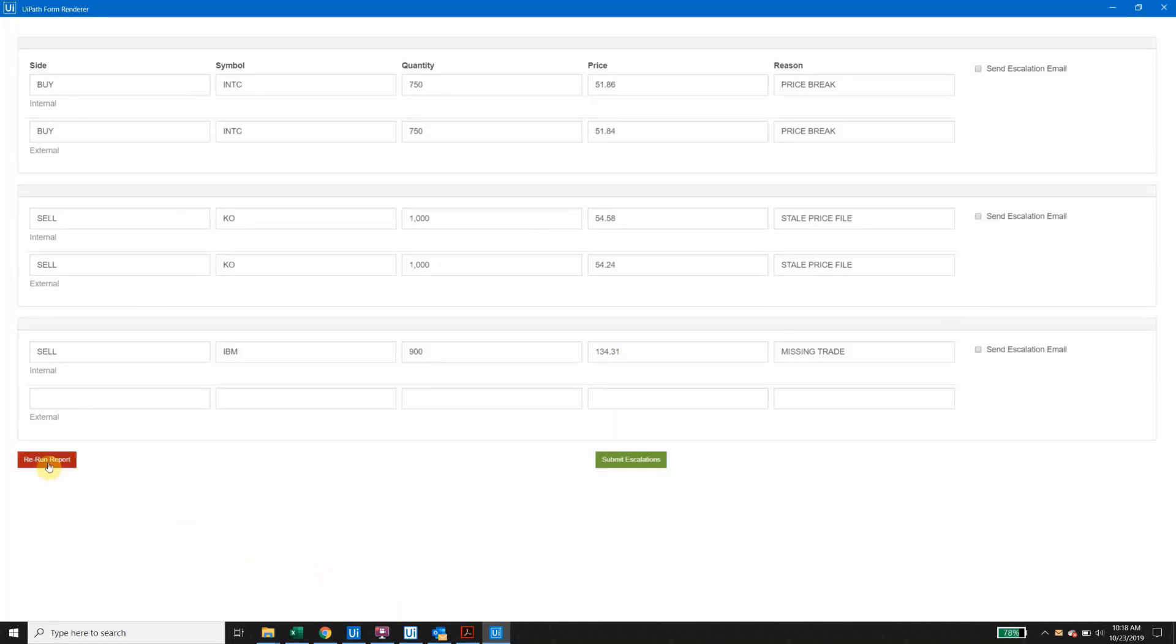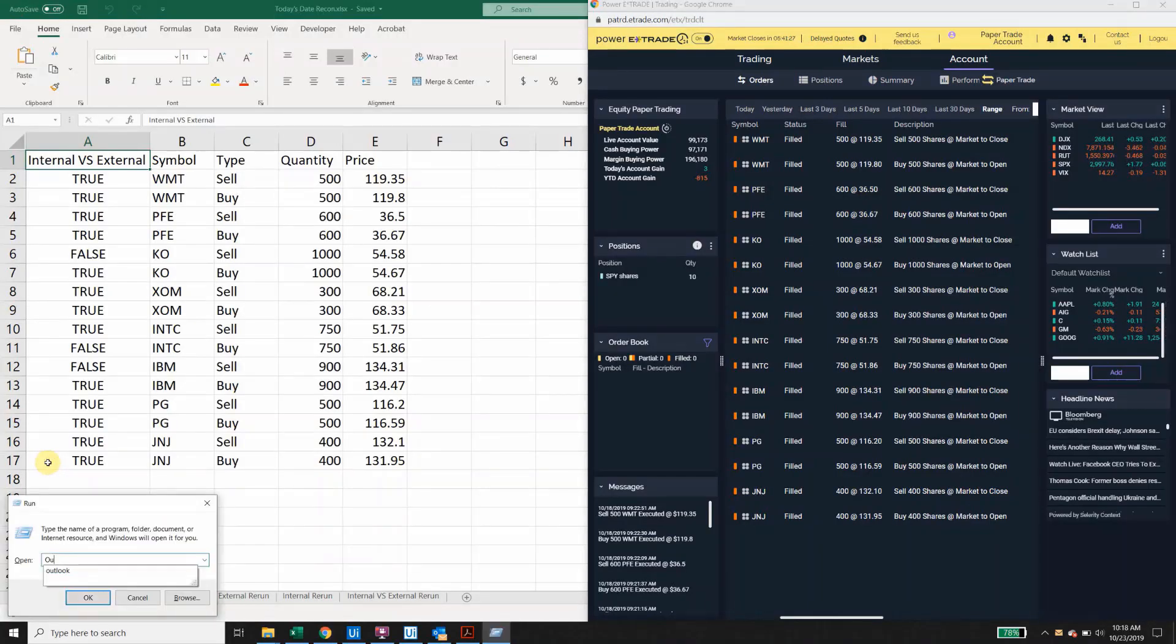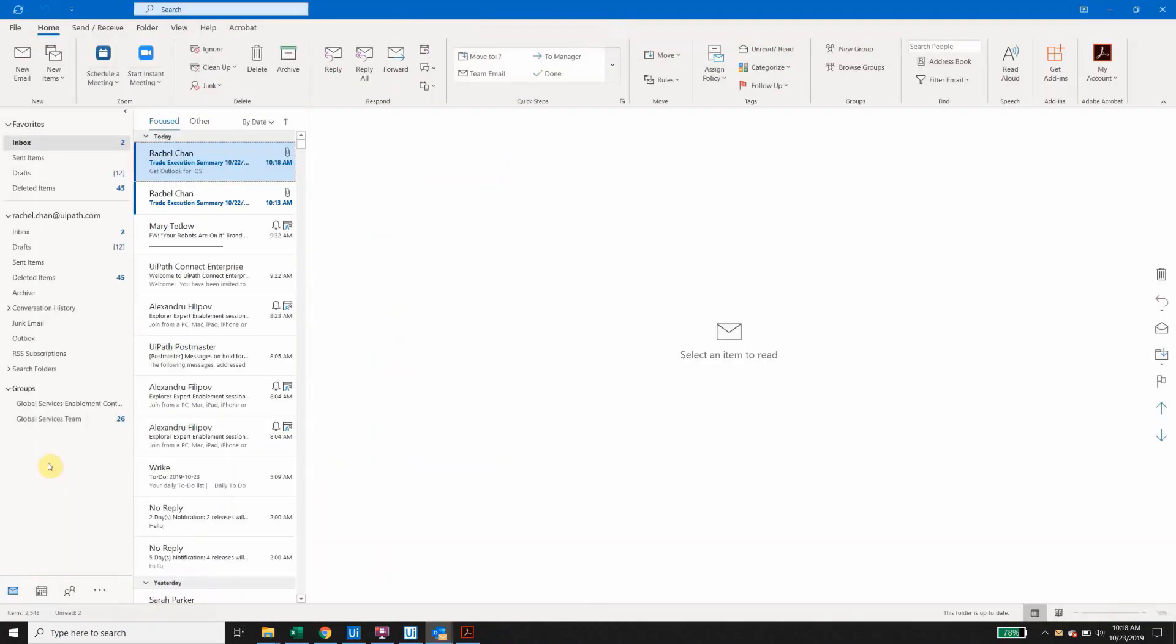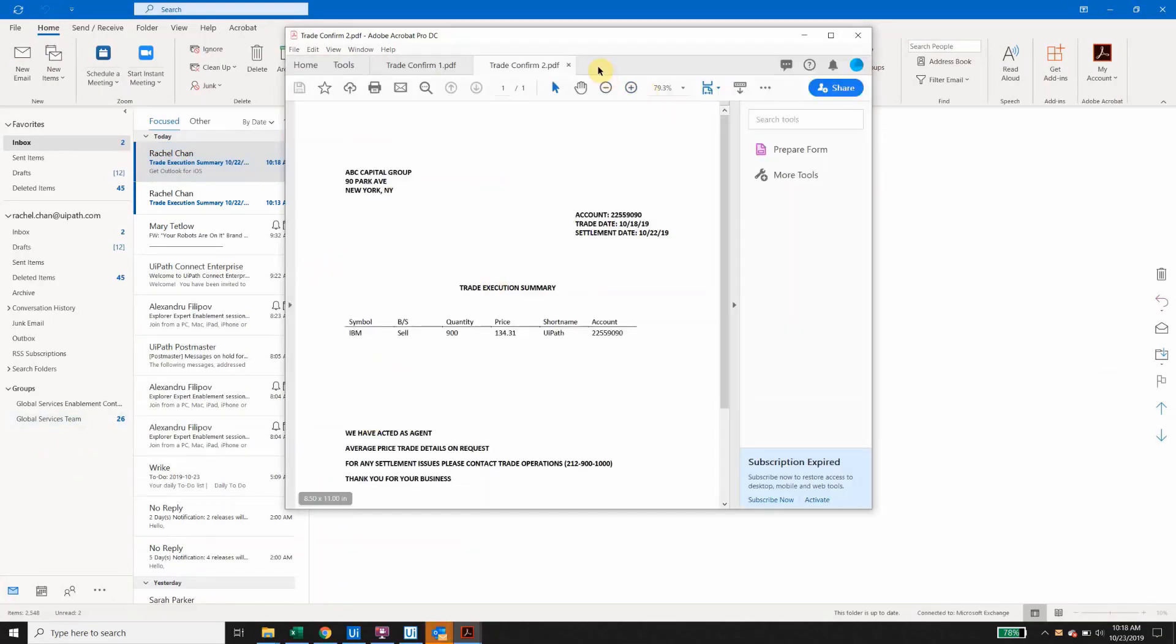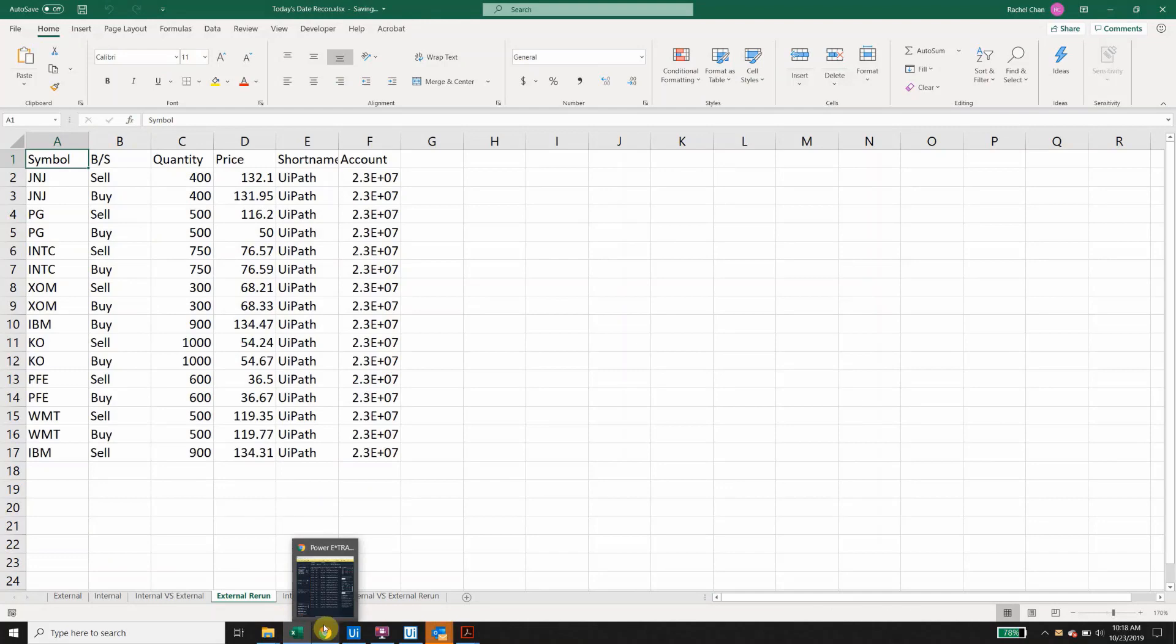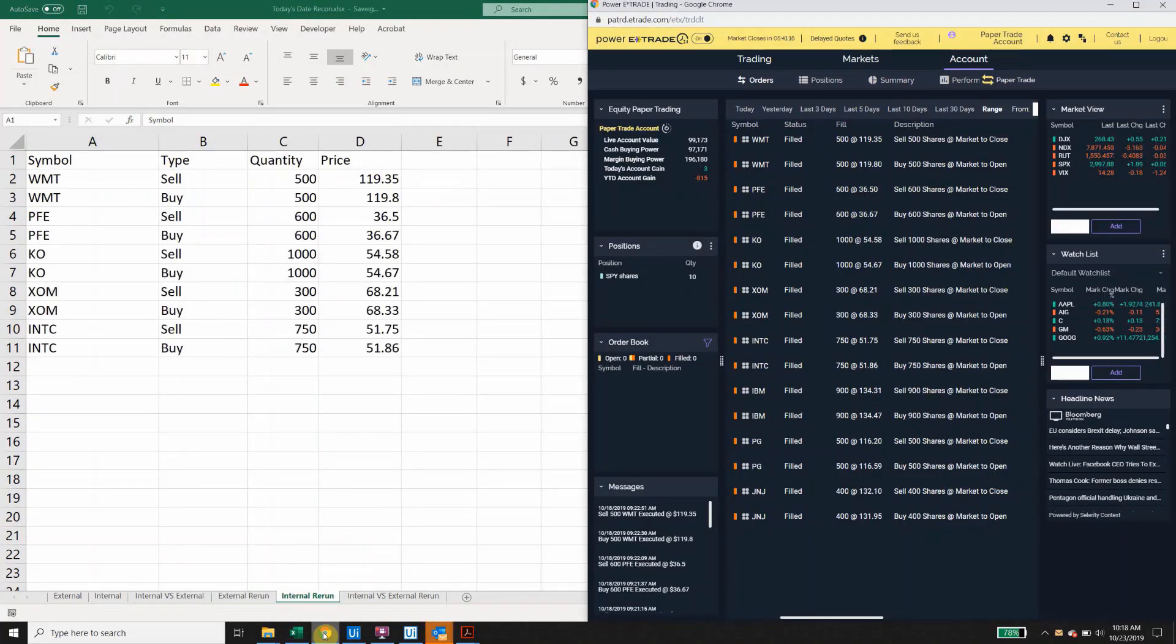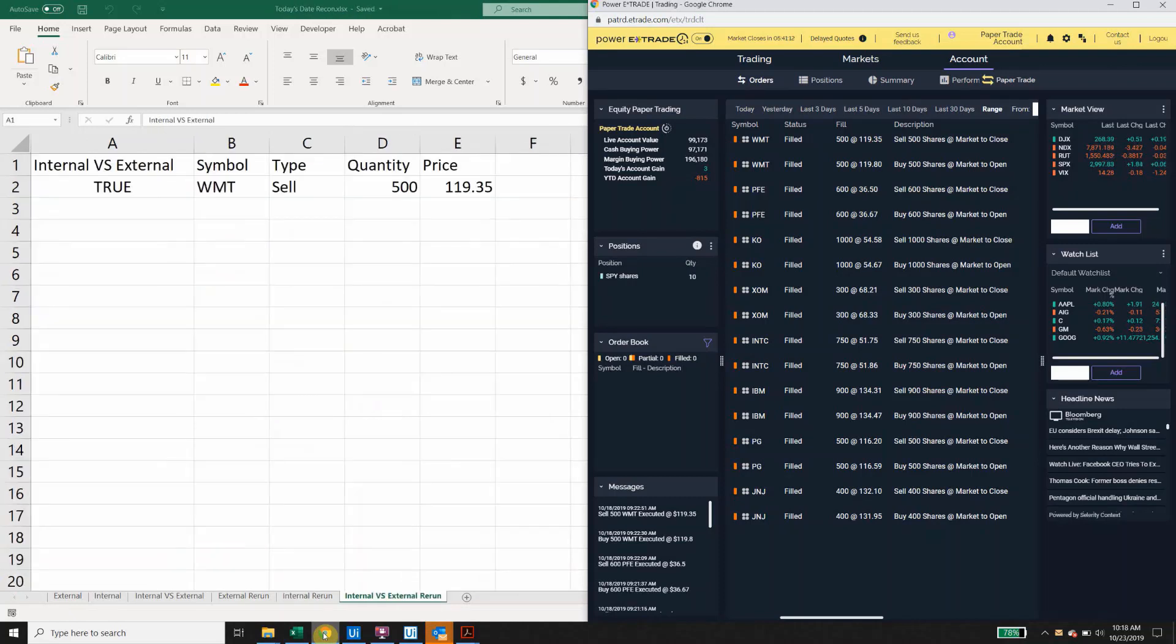We'll now see the analyst choose to rerun the process. During this run, you can see there's an additional PDF trade confirm that's been sent. The robot then repeats all the steps we just saw earlier, extracting the data from both PDF trade confirms in the inbox, again scraping the data from our internal application, and then finally comparing the two datasets.